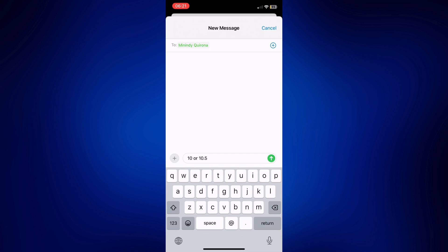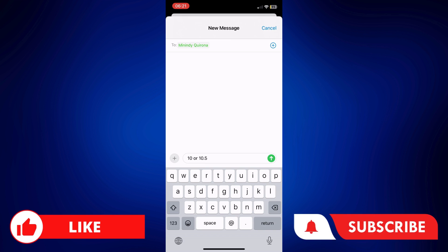And that concludes our today's video. If you found this video helpful, feel free to let us know in the comments below. Like this video and subscribe to our channel for more videos like this. Thank you for watching, and I'll see you next time.